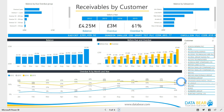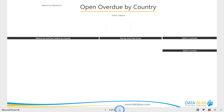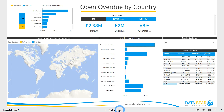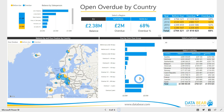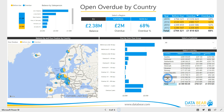What percentage of invoices are overdue? Which geographic locations have the highest overdue invoices? What accounts receivable trends should I be aware of?